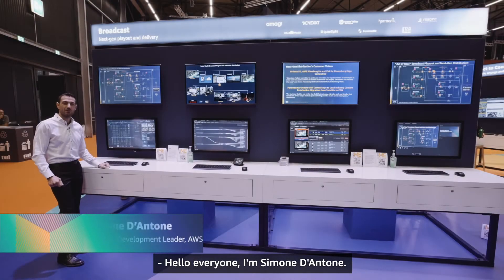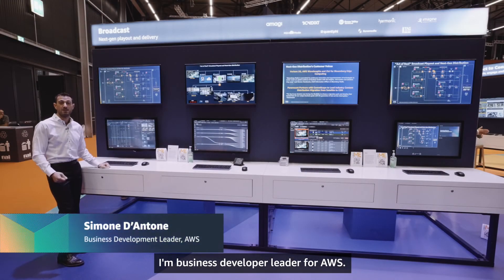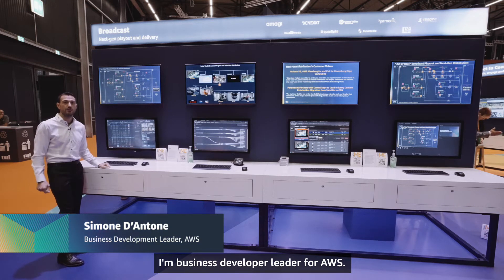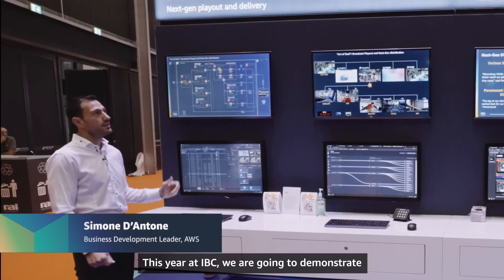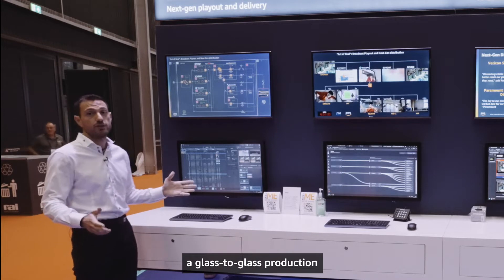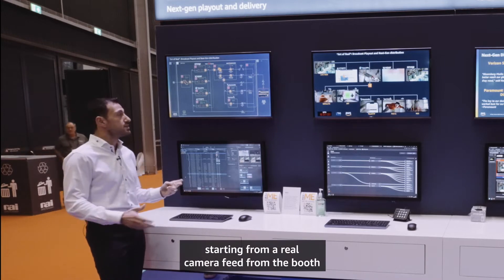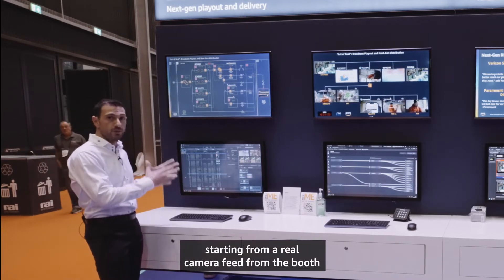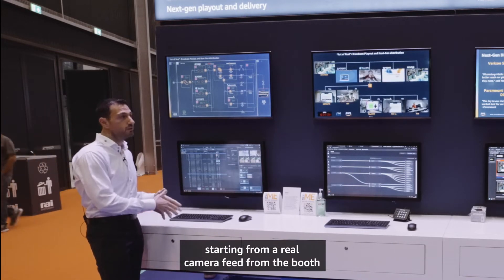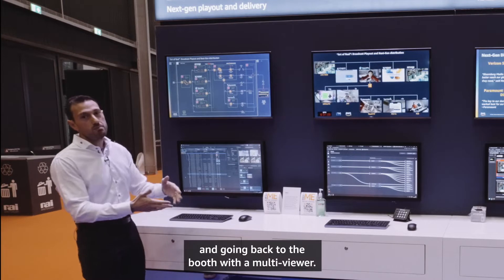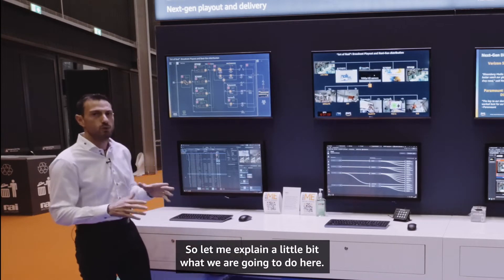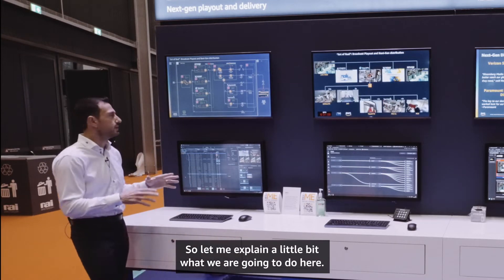Hello everyone, I'm Simone D'Antone, business developer leader for AWS. This year at IBC we are going to demonstrate a glass-to-glass production, starting from a real camera feed from the booth and going back to the booth with a multi-viewer. Let me explain a little bit what we are going to do here.